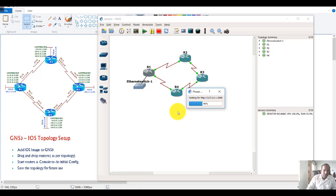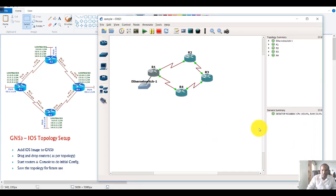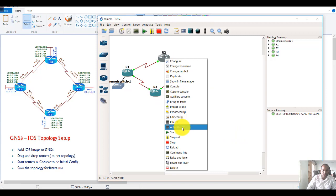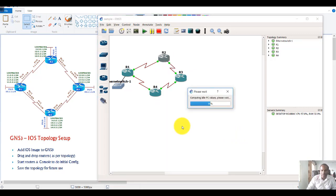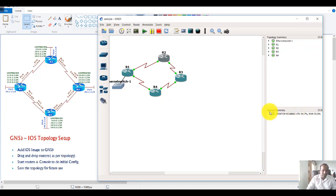Your topology will be automatically saved whenever you make any changes. You can also use Auto Idle PC values, which automatically adjust the idle PC setting to minimize CPU utilization. You can select manual or auto idle PC values. With the auto value set, CPU utilization may drop to 20–30% depending on the performance of your machine, processor, and RAM.